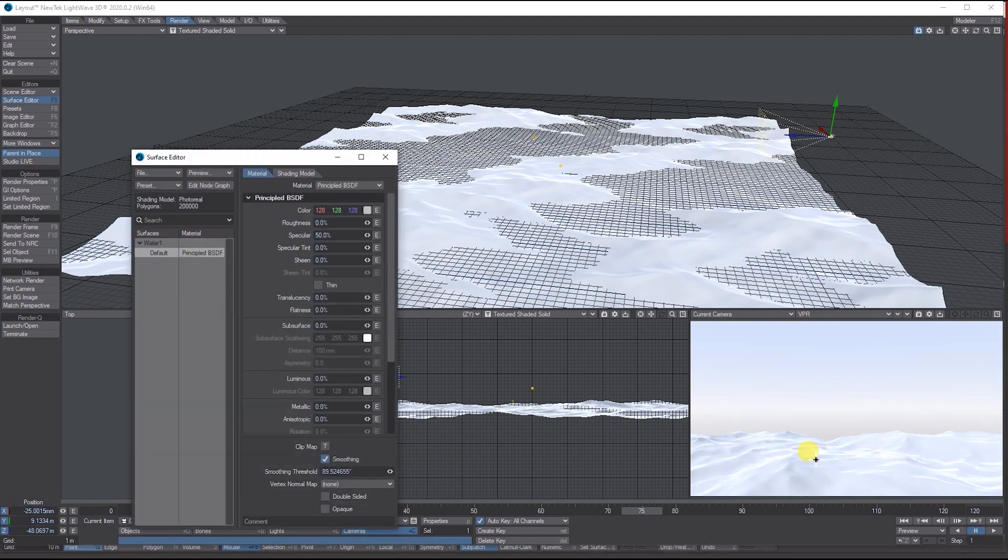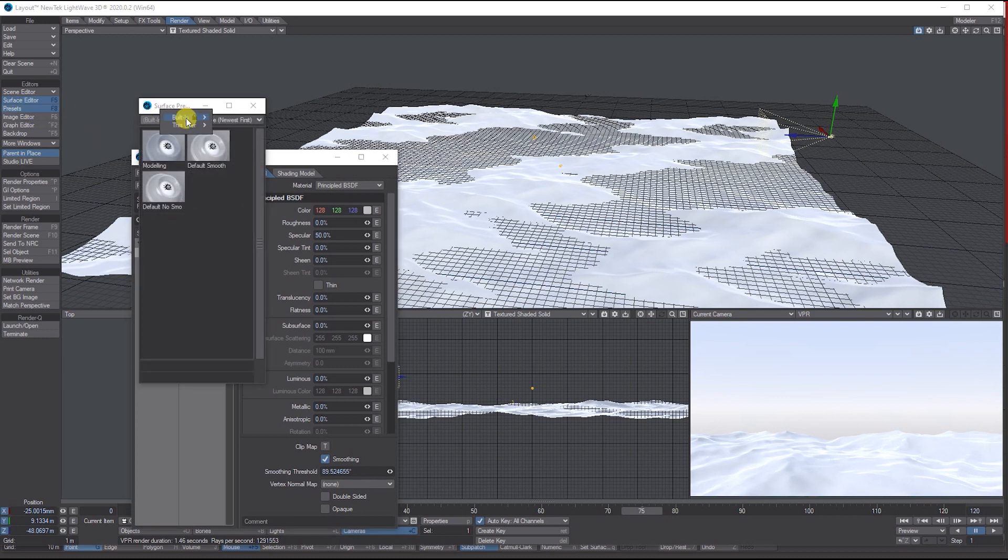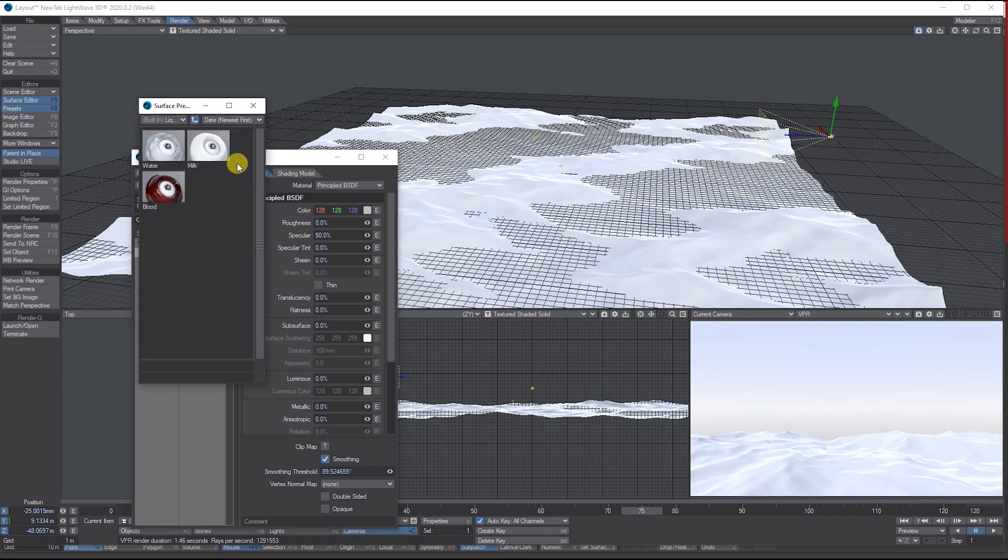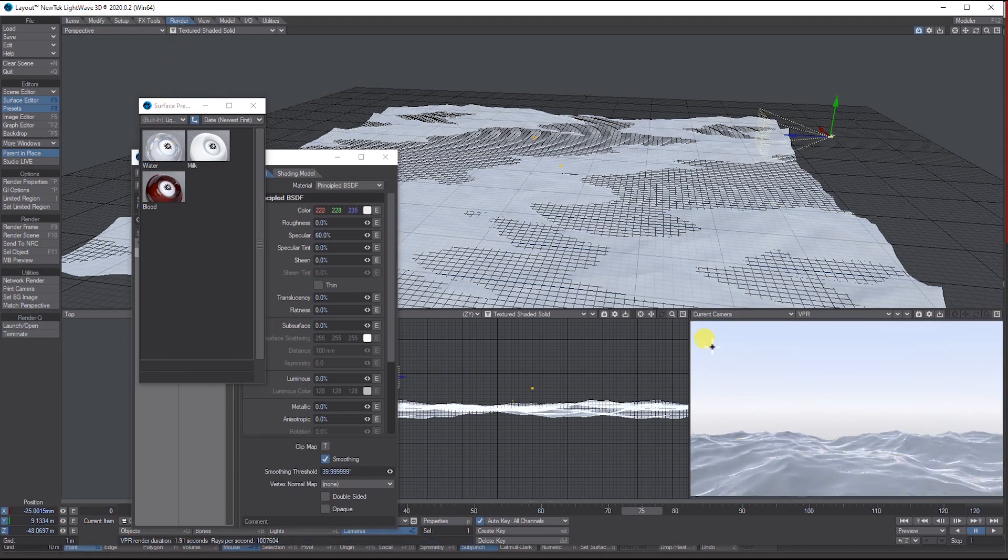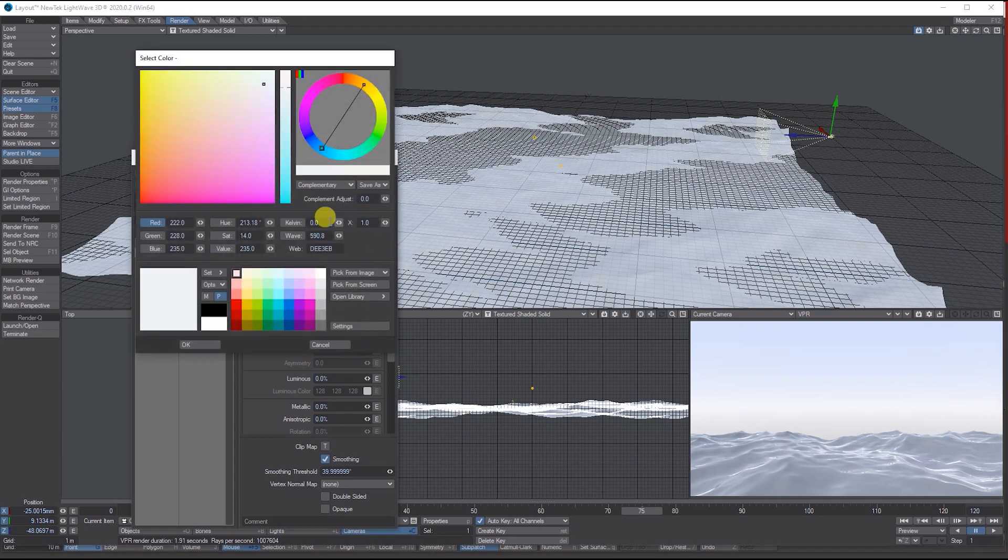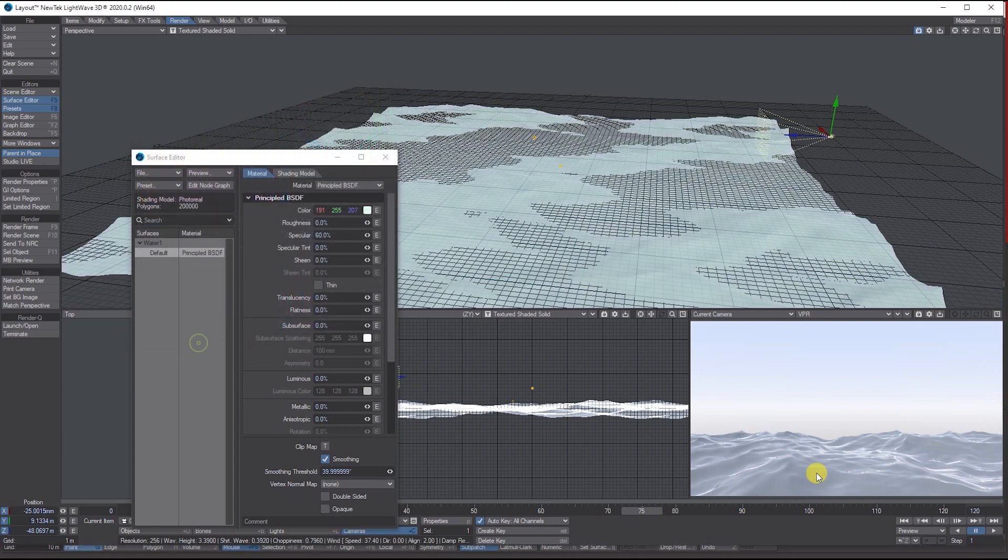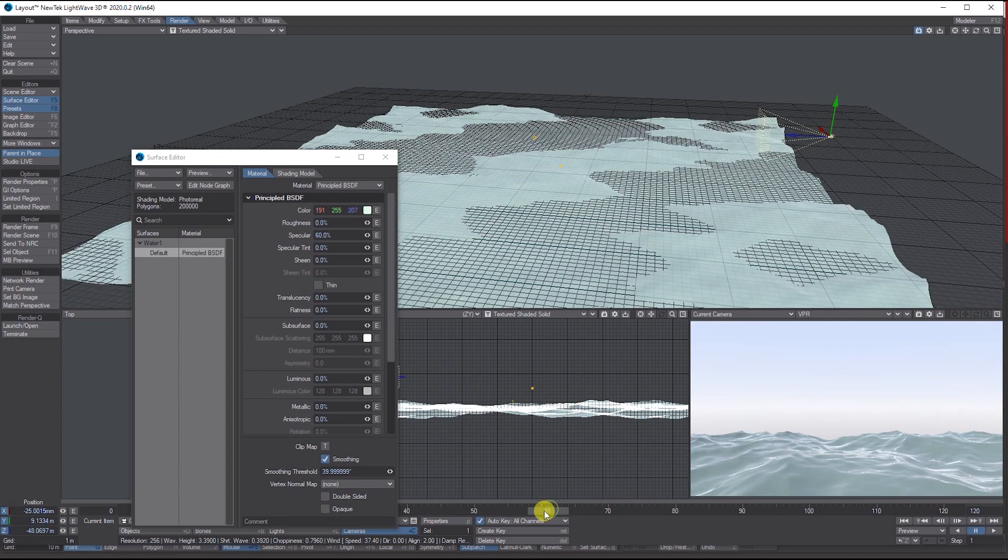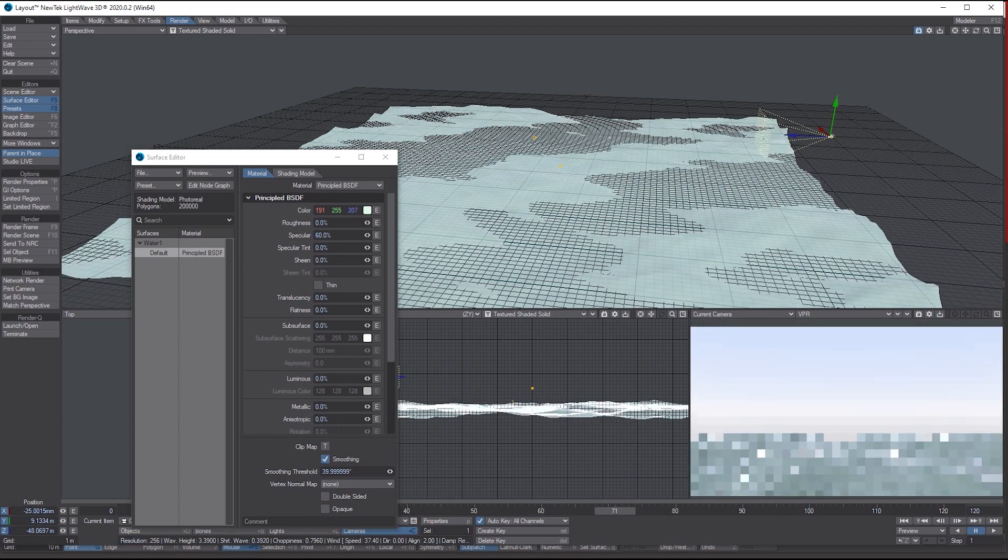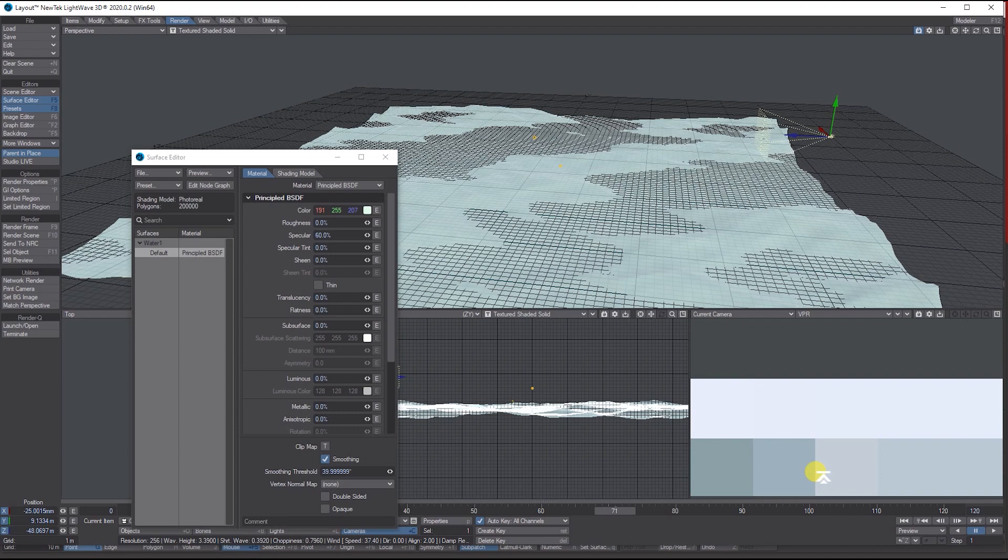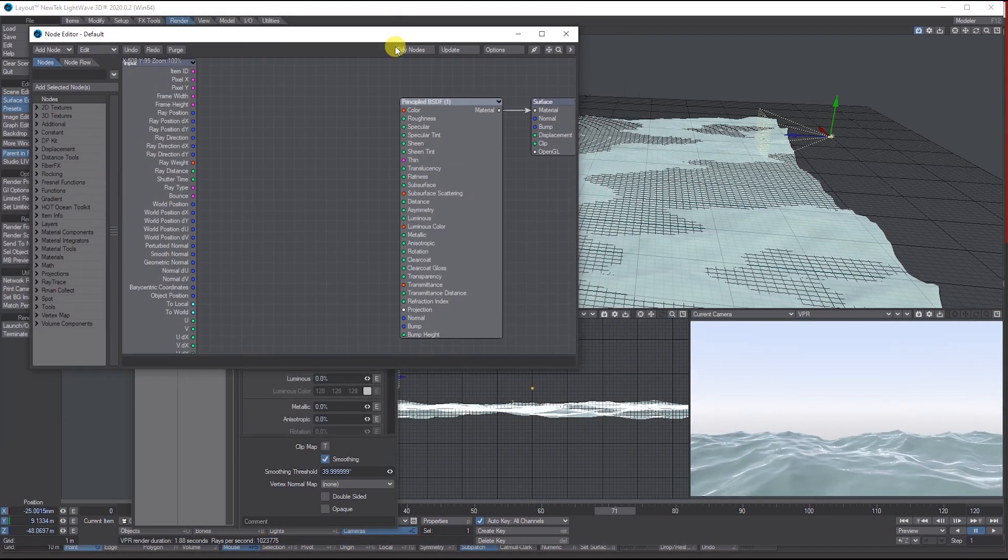Other things you can do: if you open up the Surface Editor, you can go to the Presets, go to Liquid, and add the default Water setting. Once you've added it, you can change it a little bit—maybe add a tint of green or adjust it however you like.